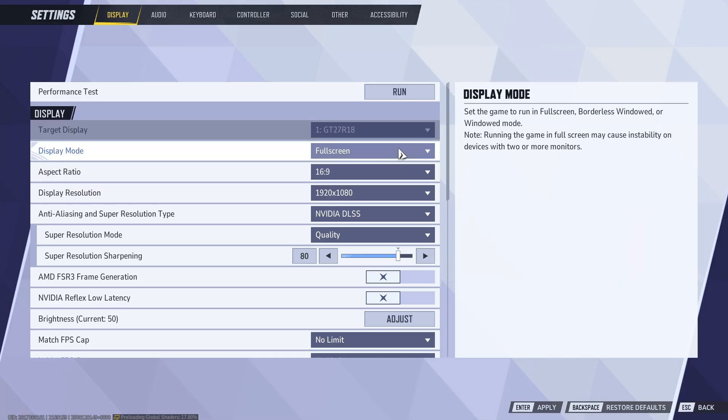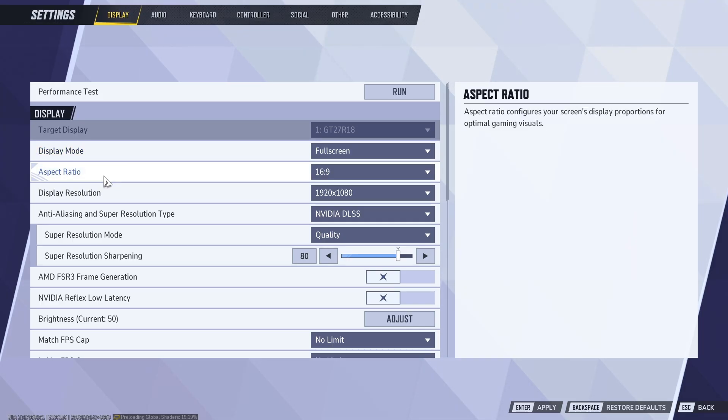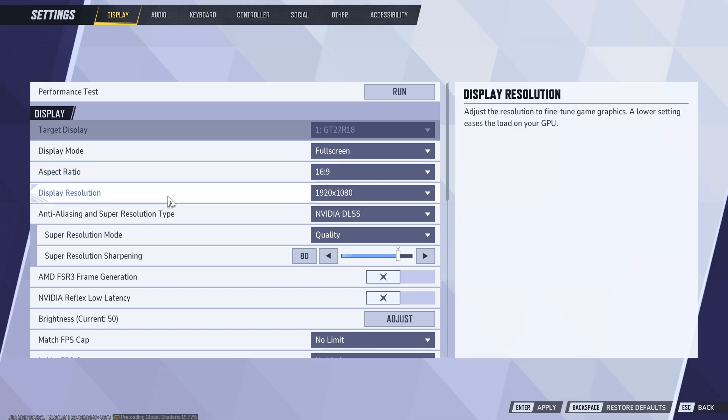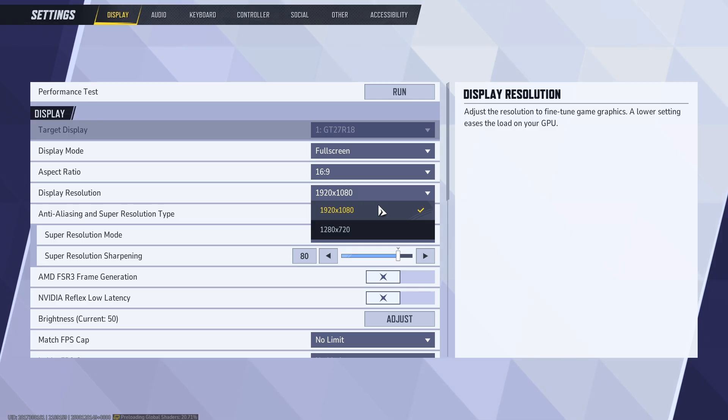This will maximize your computer's resources when playing the game. For aspect ratio, it's entirely up to you, and then display resolution, just leave it as is.